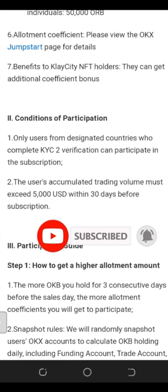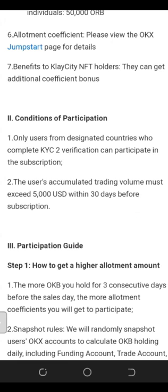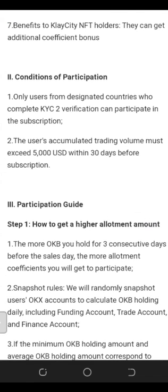Before you can participate in this Jumpstart program you must have an OKX account. If you don't have one, I'll leave a link in the description and the chat for those in the Zoom meeting to sign up. You must also pass the KYC Level 2 verification, which simply means verifying your account with a government-issued ID — your driver's license, voter's card, or national ID card.